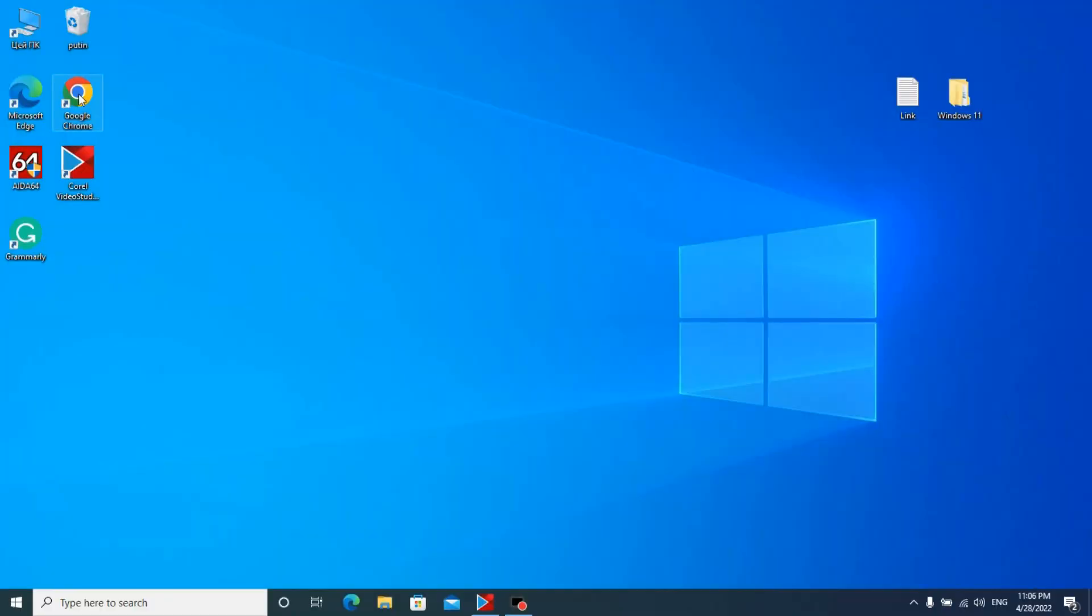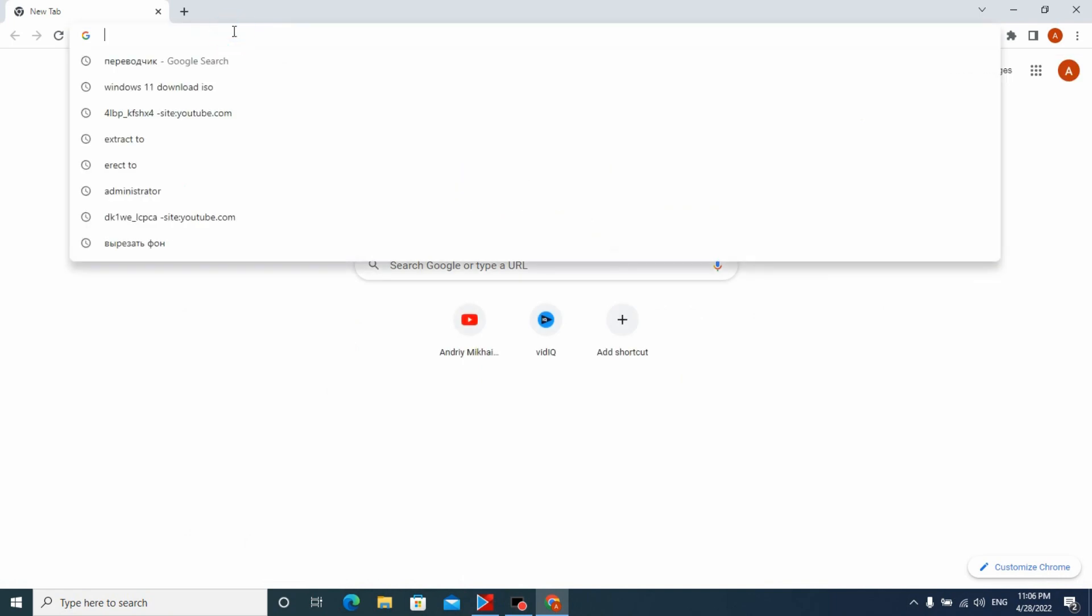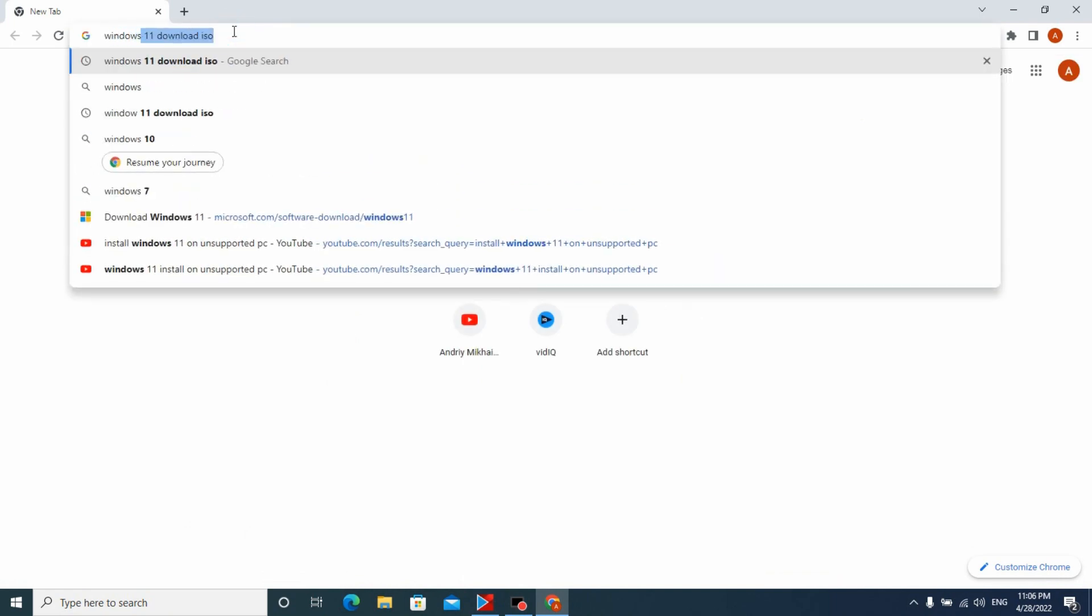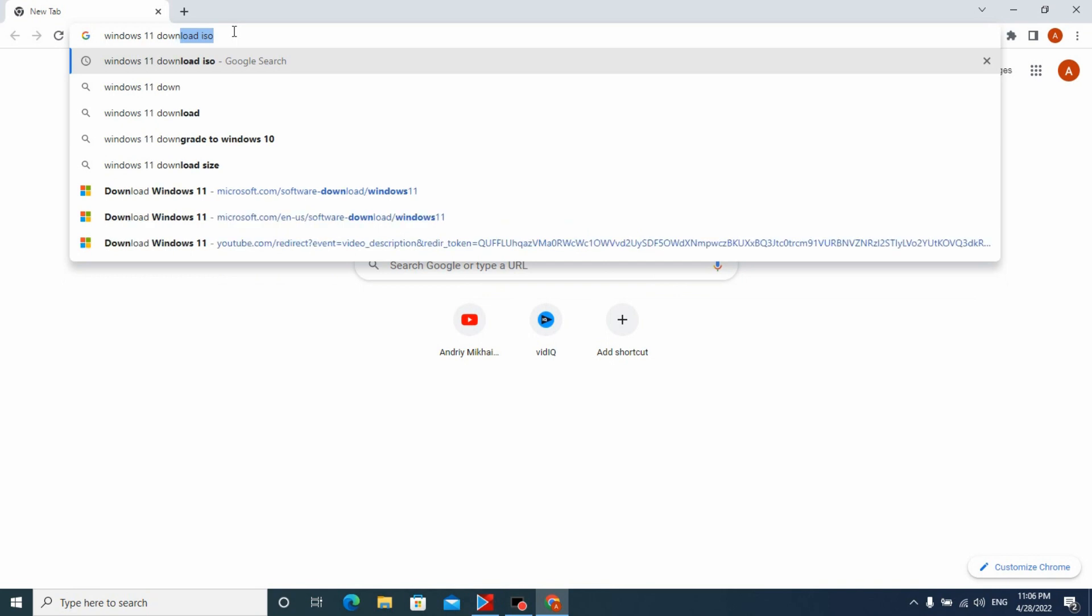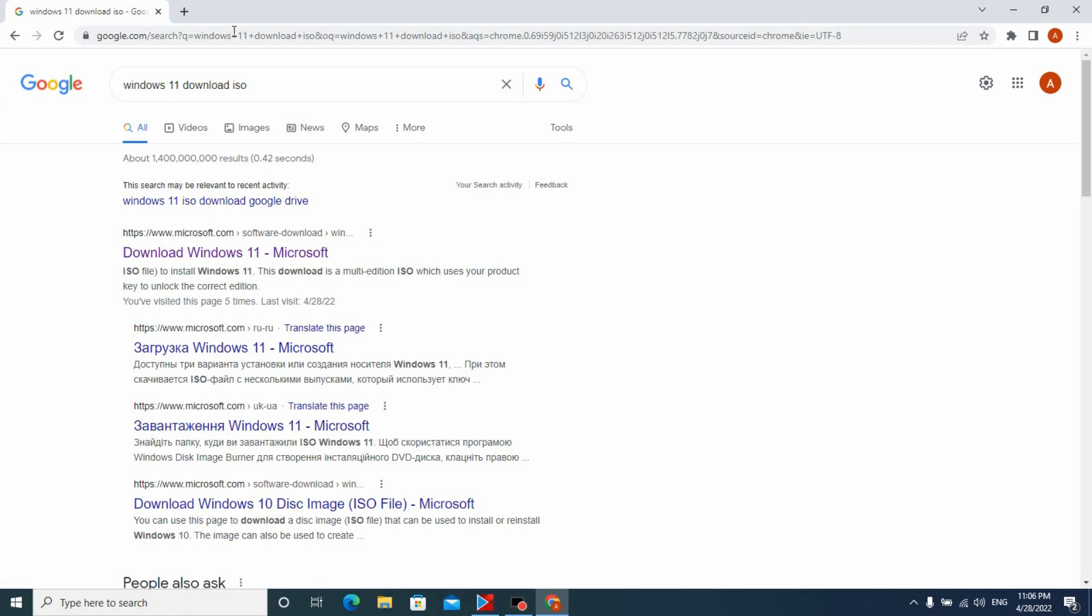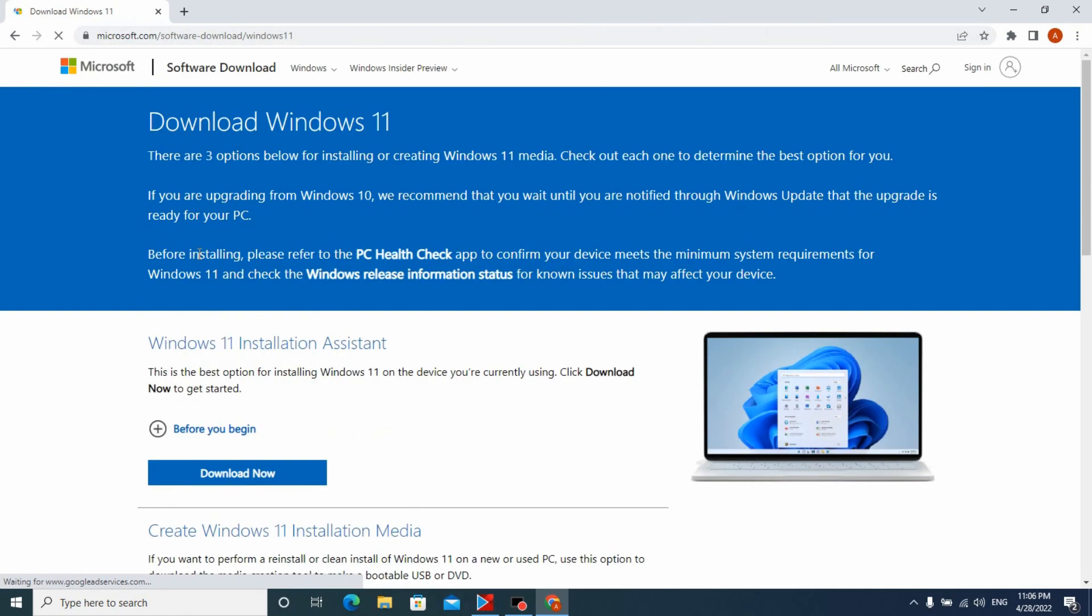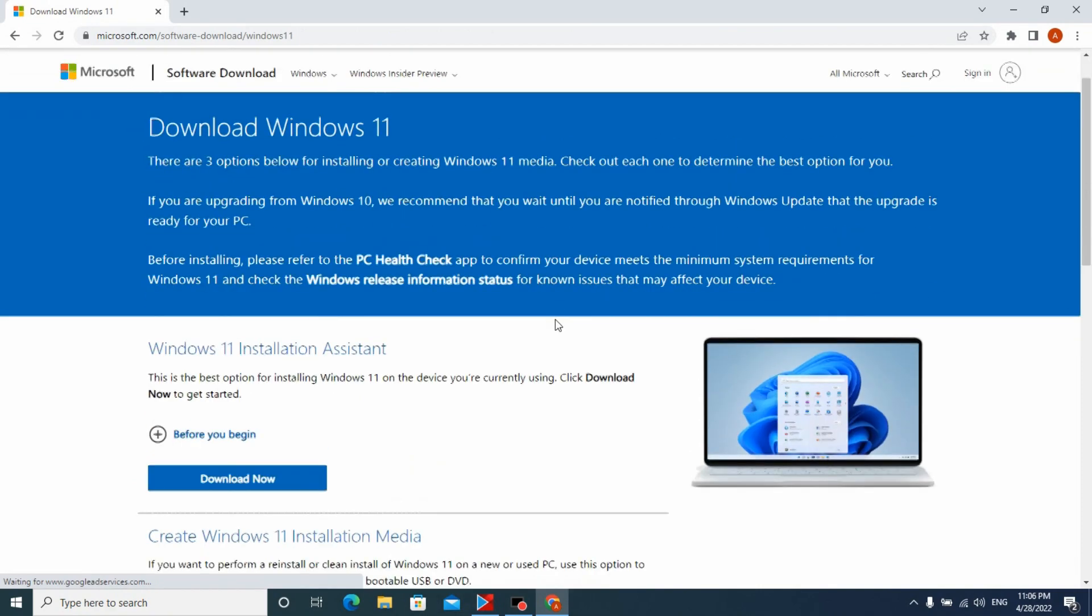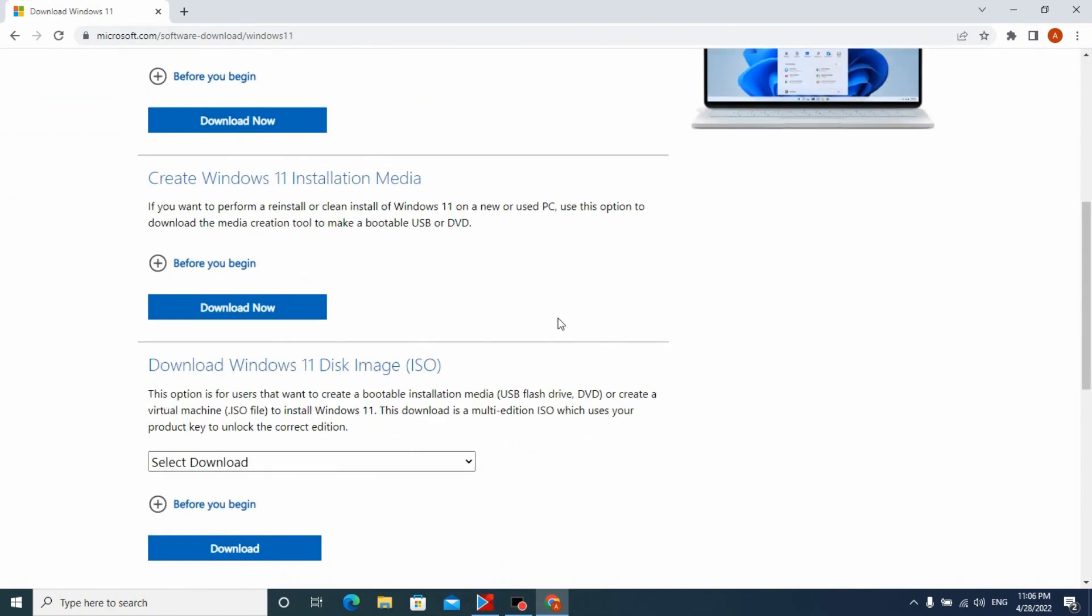At the beginning we need to go to our browser, in my case it's Google Chrome. Then write Windows 11 download ISO and press enter. After that we can go to the official website Microsoft or the link will be in the description. Then scroll down a little bit and you can see download Windows 11 disk image ISO.